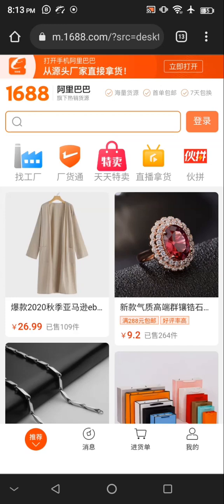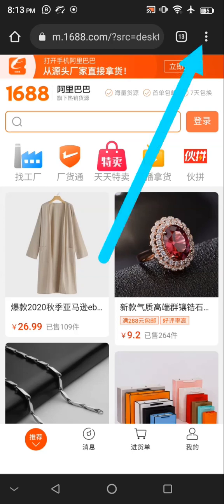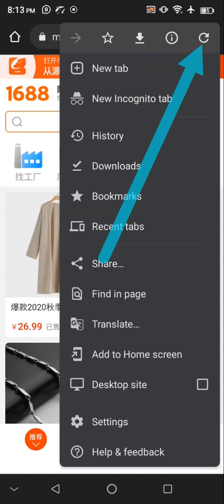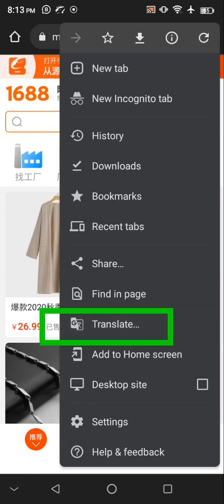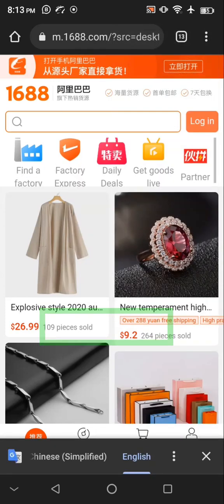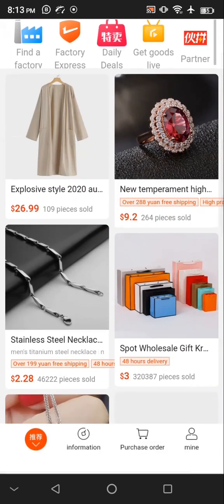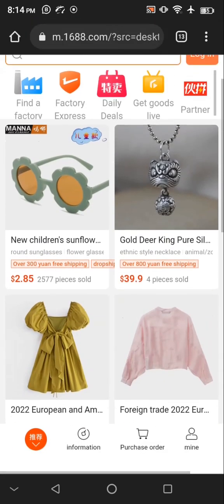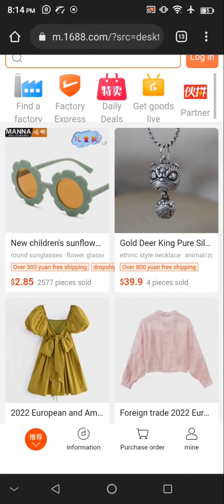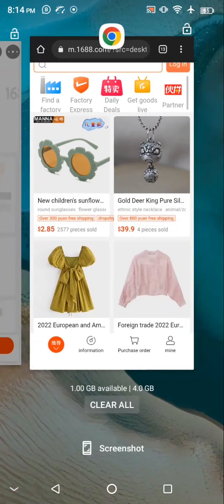To translate the website, just come to the three dots at the top right. If you are using iPhone you should see something almost the same. I'm using Android. Then you go to the option that says Translate, click on it, and everything is going to be translated into English. That is how you can translate the website.